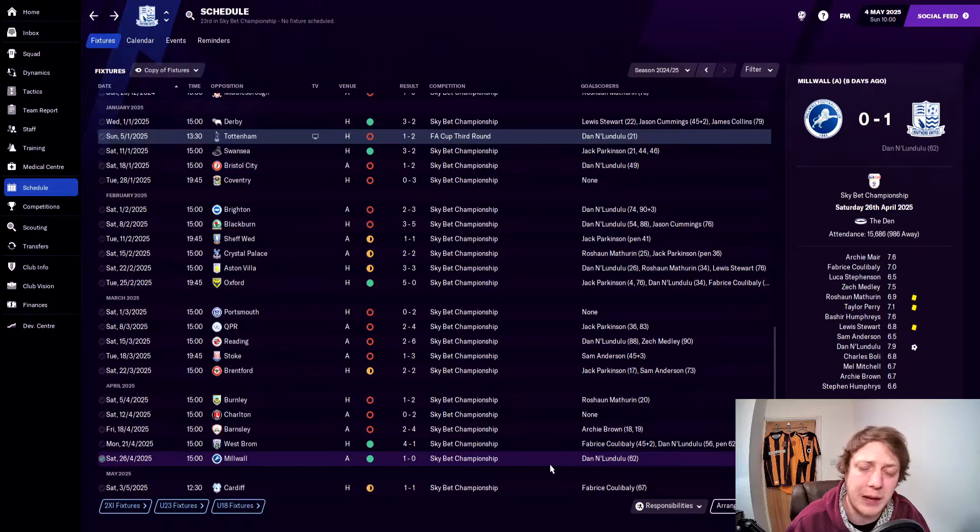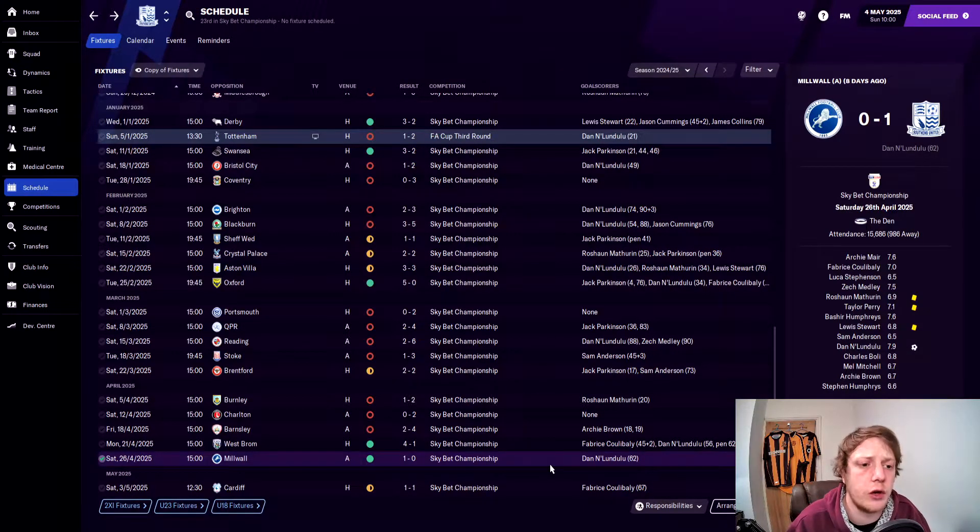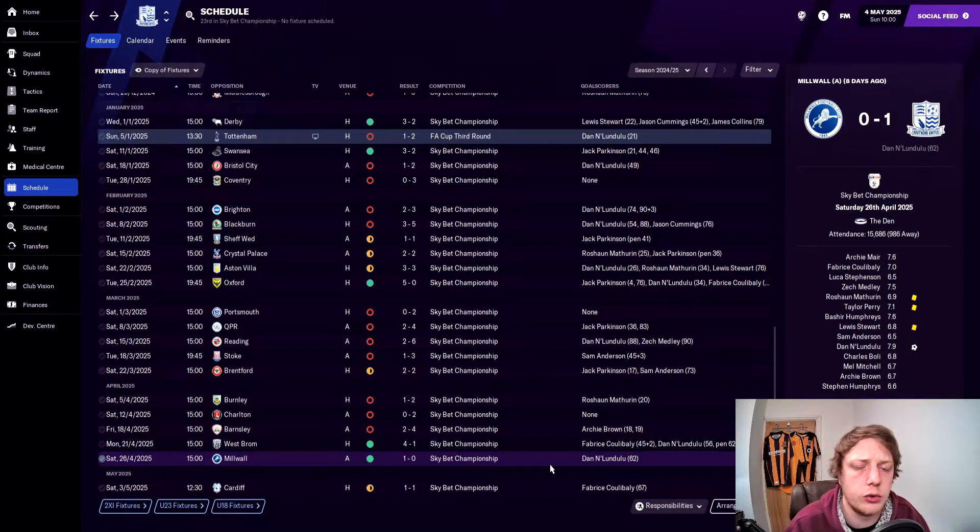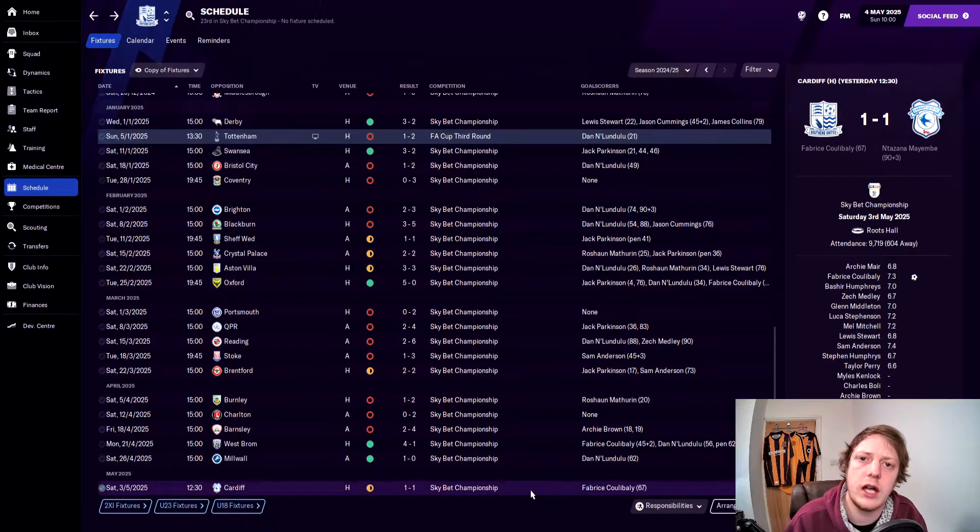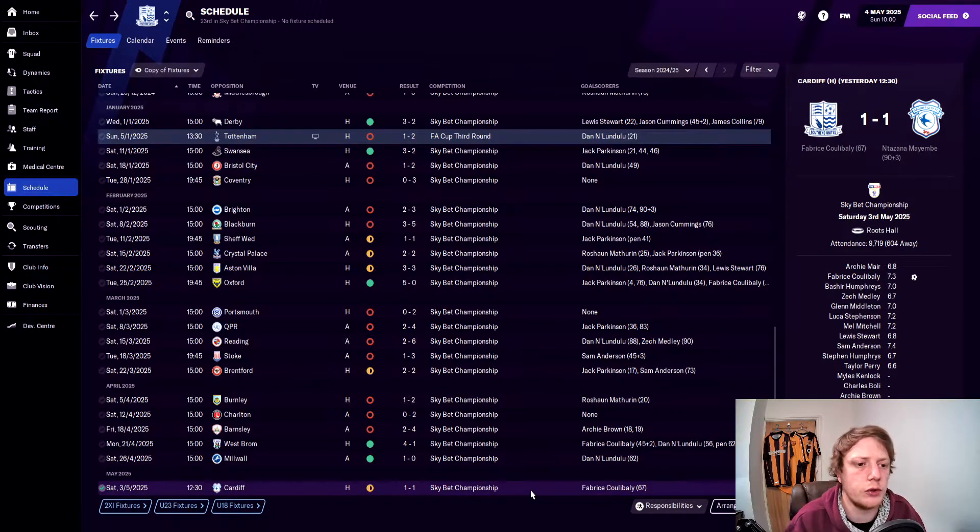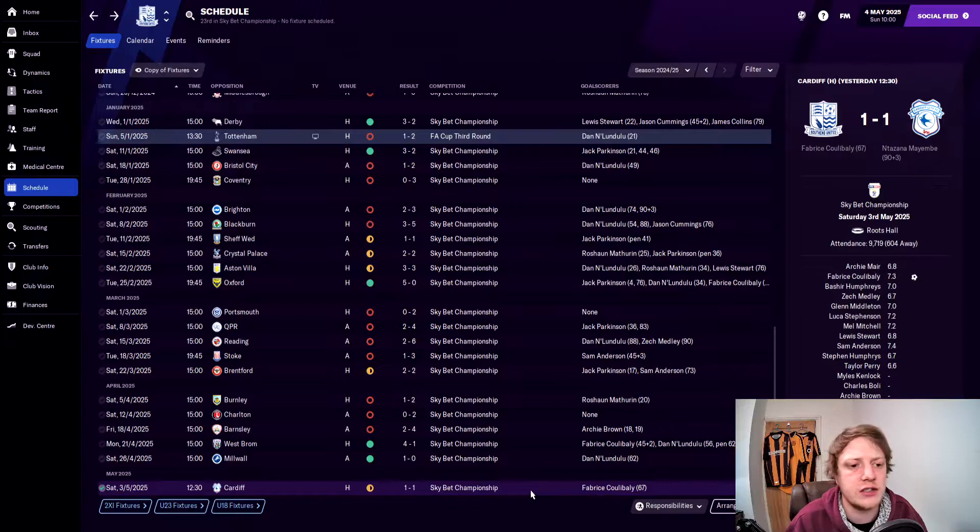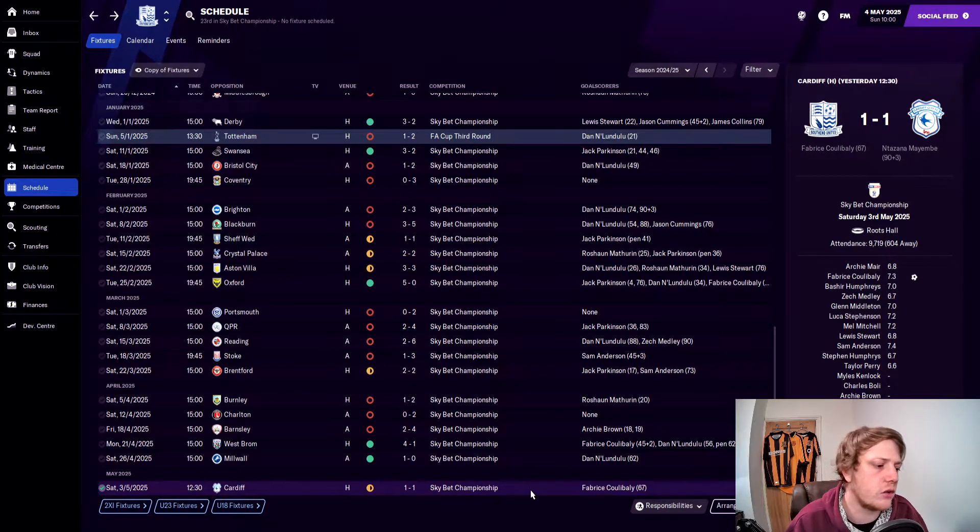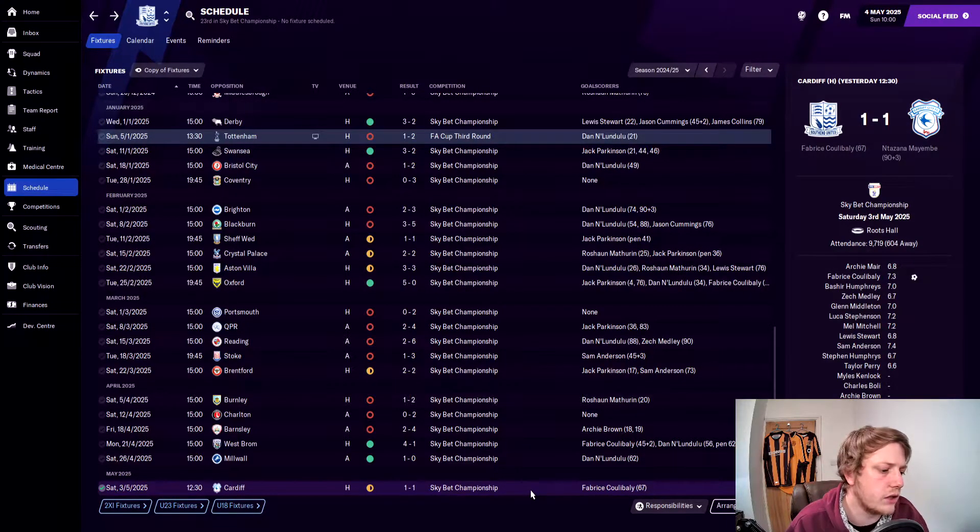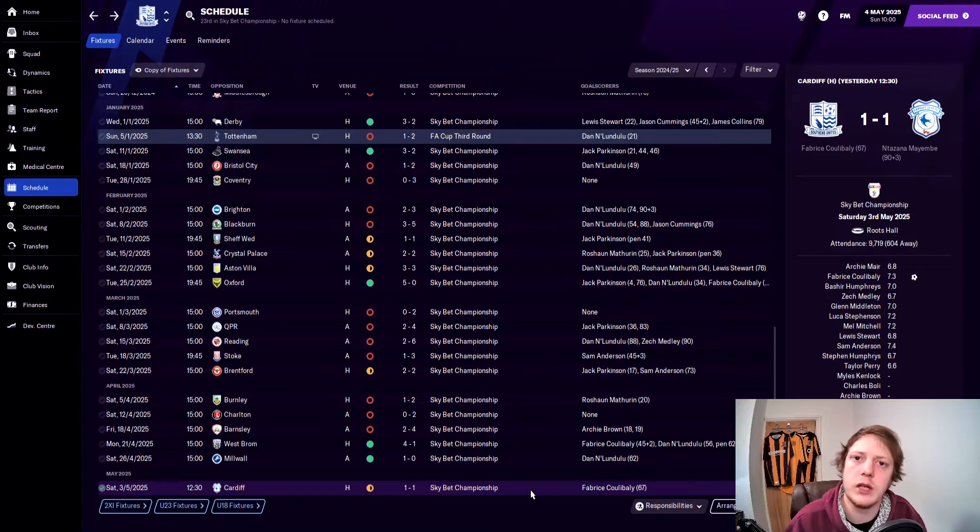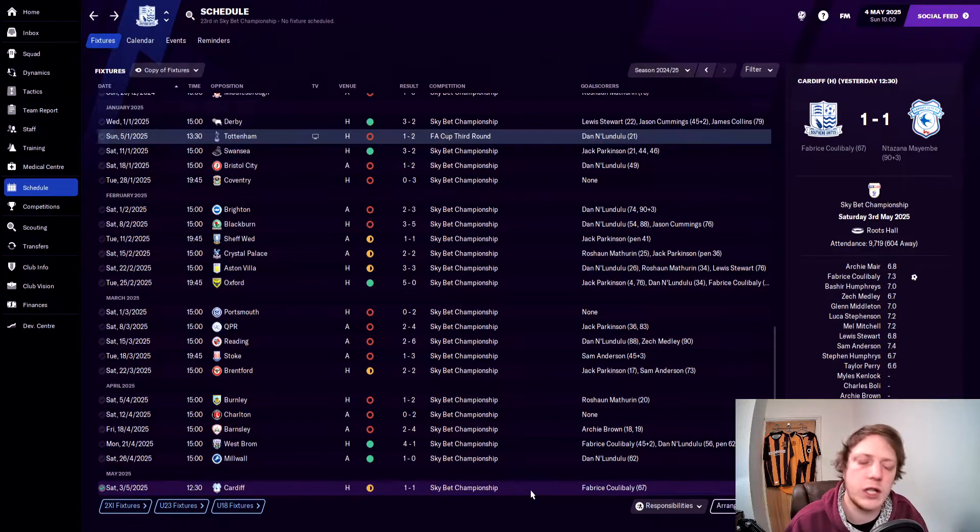We picked up back-to-back wins with a 1-0 win away against Millwall where Lundulu scored, and in the final game of the season against Cardiff we drew 1-1 in a game where we were leading once again and conceded in the 93rd minute. We saw the season out three games unbeaten. Hopefully we'll be able to improve for next season and come straight back up.